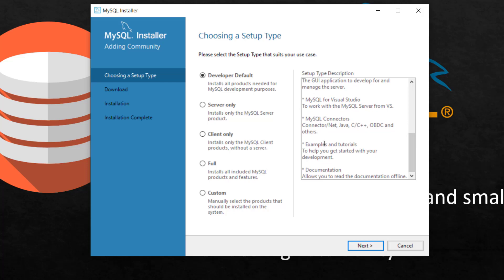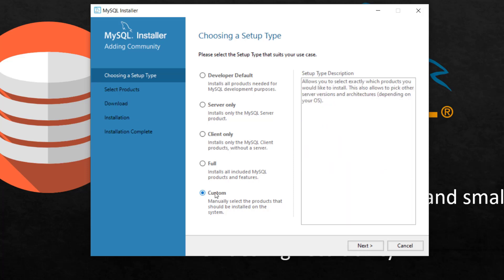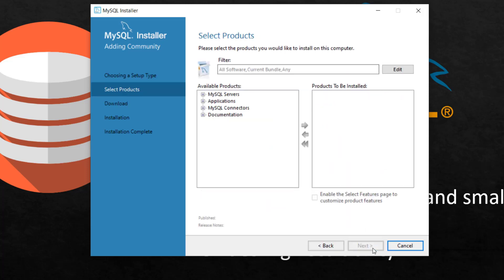So it's going to come up with this page developer default and these are the things that it will install by default if you select that option. I don't need much of all this. I don't need the Java, the other kind of connectors. So I'm going to have to just go to custom so that I can define exactly what I need. I'm going to click next.